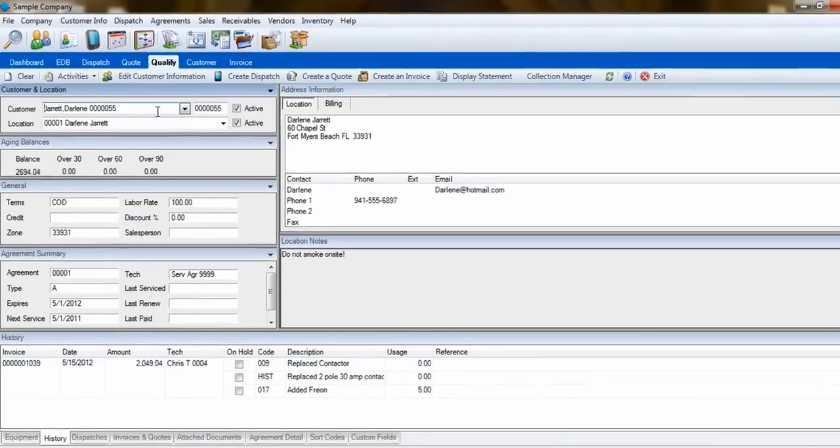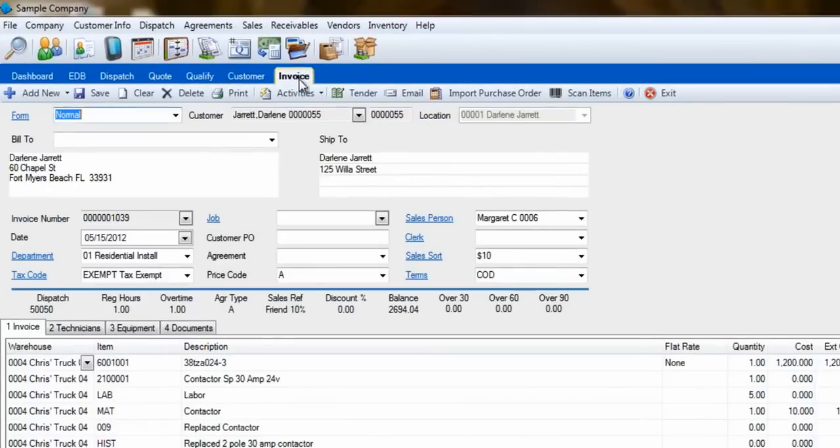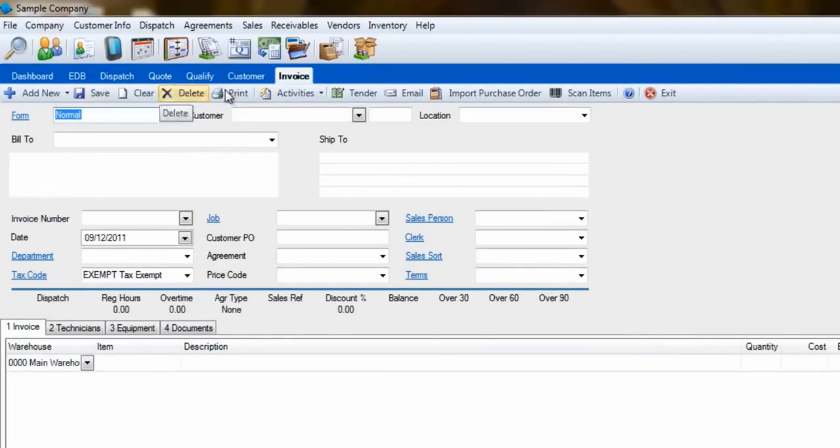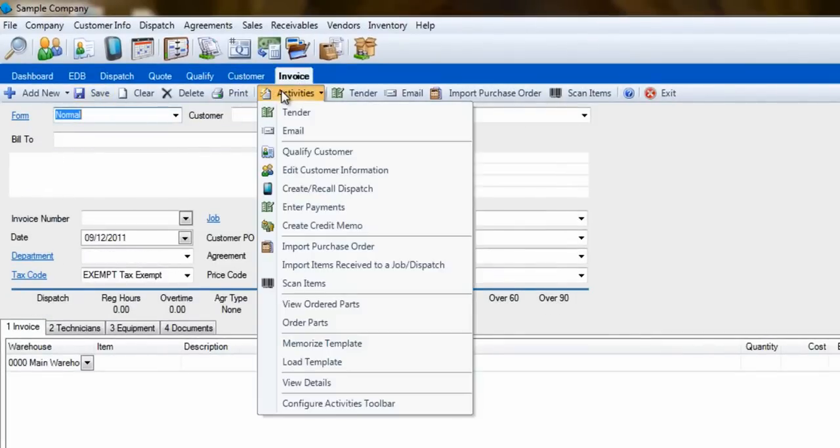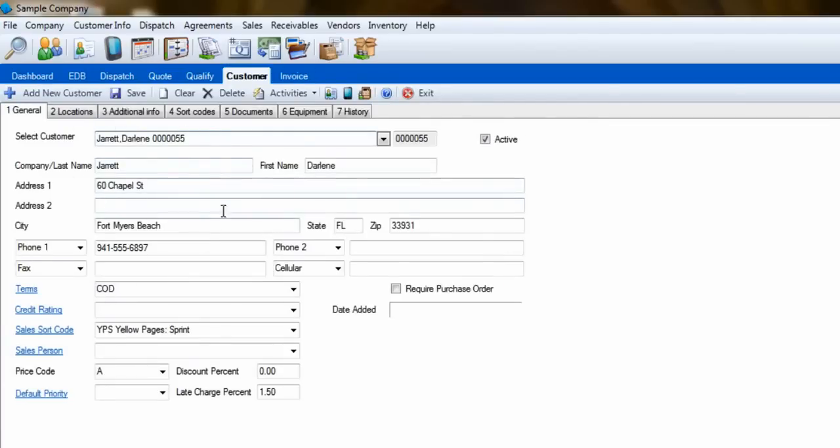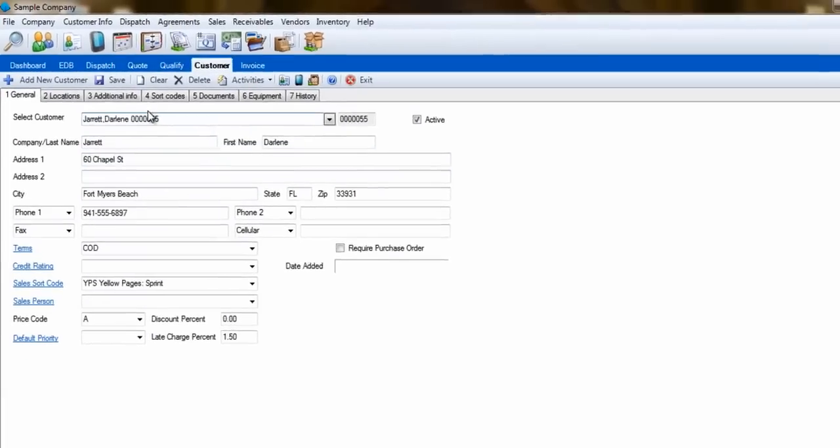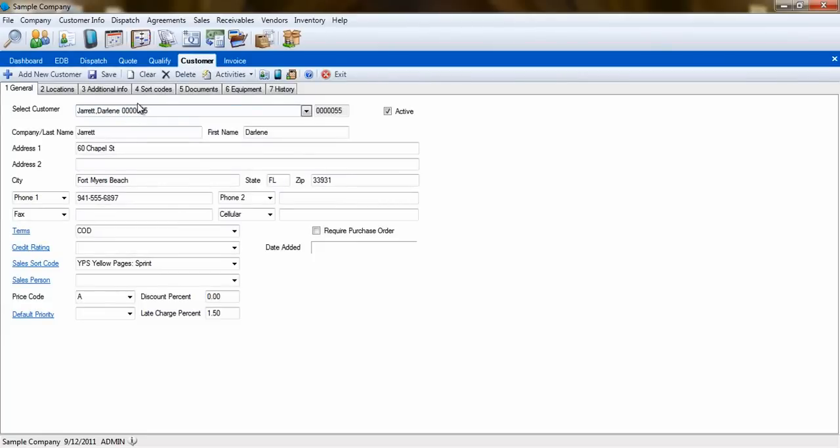ESC will even remember the last thing you did, so even if you hit Save or Clear, it will remember if you click on something else in Activities. With this information, you are now able to start building your invoice. This concludes our tutorial on creating invoices in ESC.